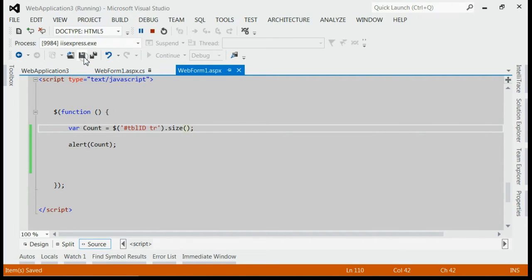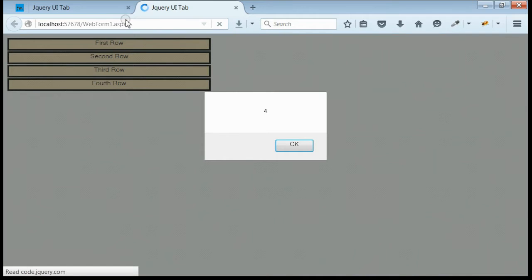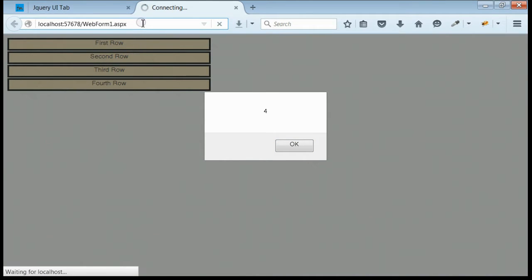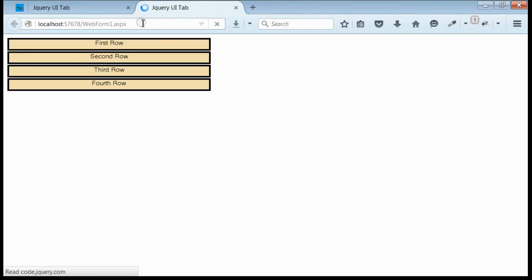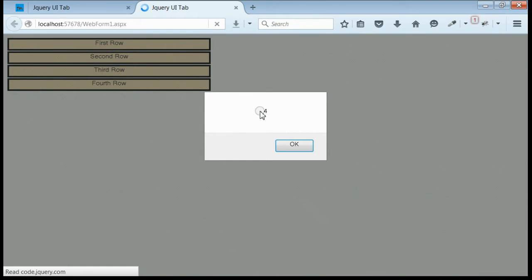Save it and refresh the browser. We are getting the same result as 4.